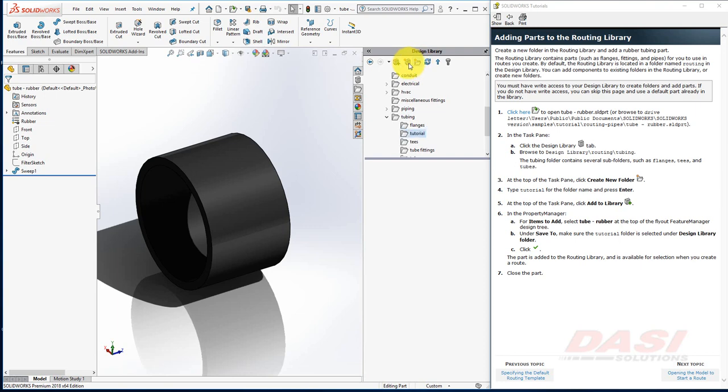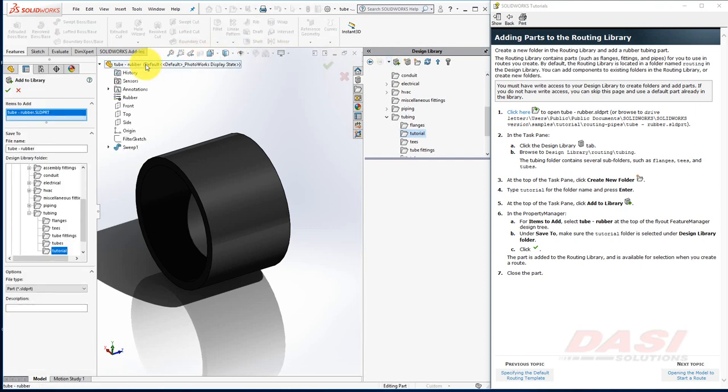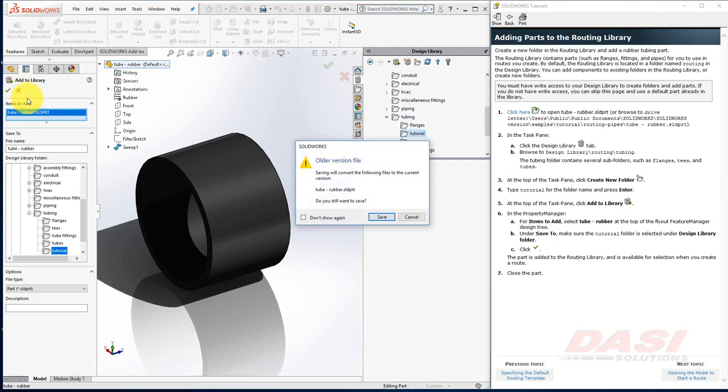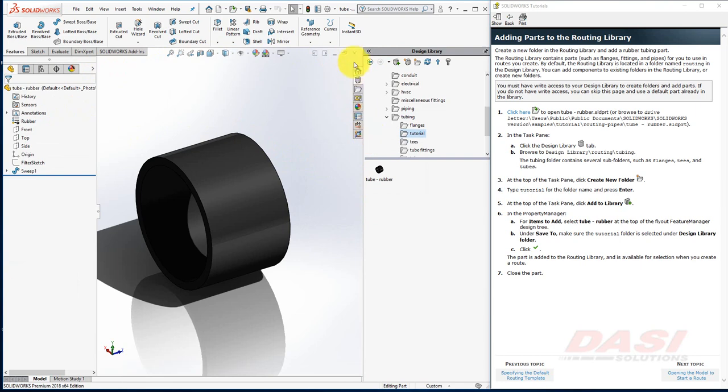Now select Add to Library. Select Tube Rubber, and click OK. If you get this message, select Save, and then close the part.